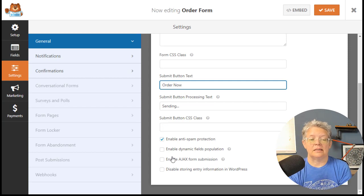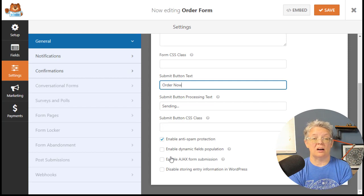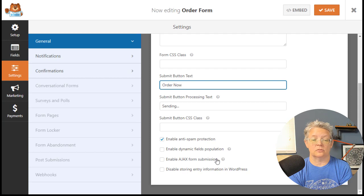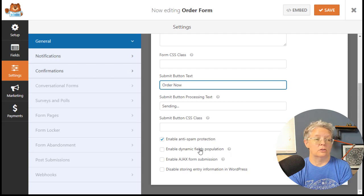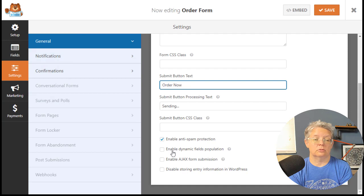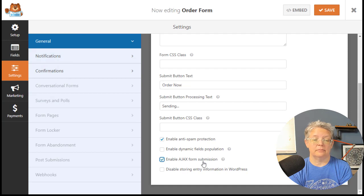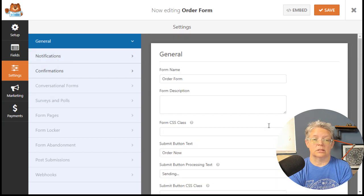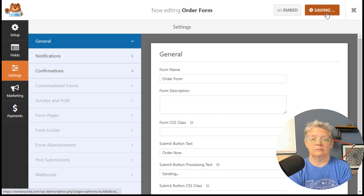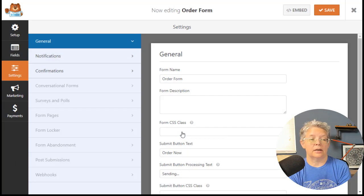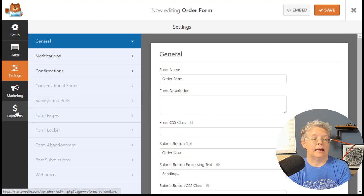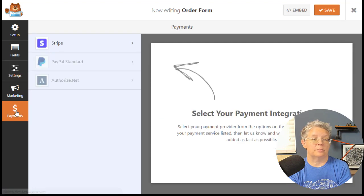Also, because we are using Stripe, we have to enable Ajax form submission. Under settings, under general, I'm going to enable that. Everything else looks good. I'm going to save that, and we still need to enable Stripe payments, so I'm going to go back to payments.